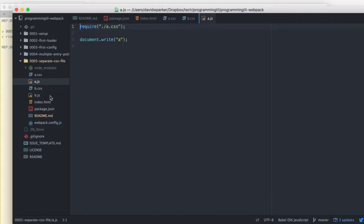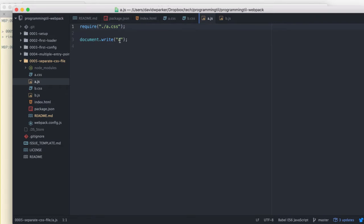The JS is including the CSS in each of those, and we're just writing out a and a new line for b.